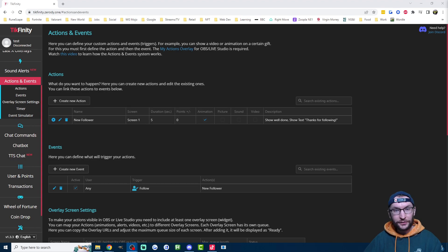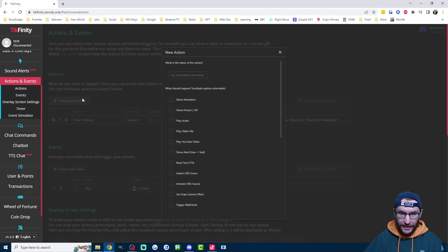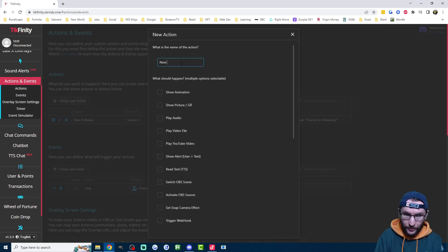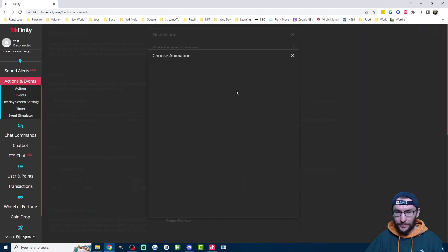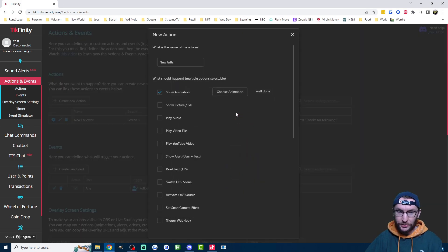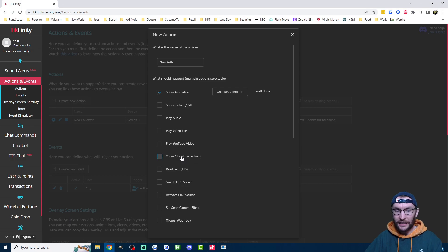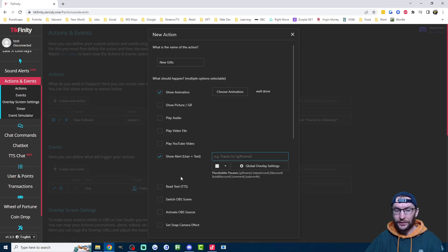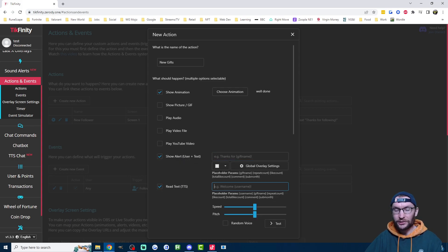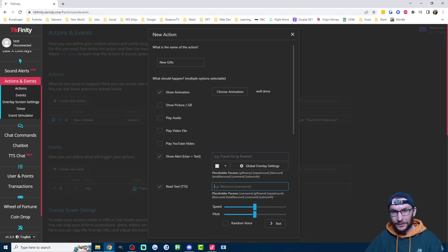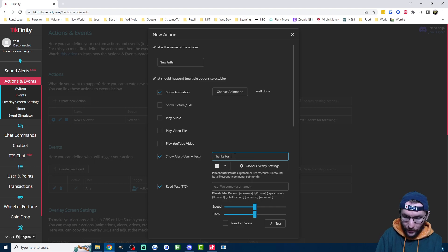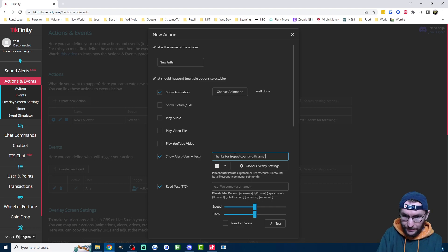Now let's add an alert for any new gifts. Once again, we're going to do this on the actions and events page and we're going to create a new action. This time we'll call it new gifts. I'm going to choose show animation again and once again just going to choose the top one. You can choose any animation you want. Now we could use any of these options for when somebody sends a gift. What I'm going to do is show their name on the screen and also read their name out loud using text to speech. So as well as showing the name on the screen, I'm going to put the gift and how many gifts they've sent. We've got the useful parameters here: repeat count and gift name.